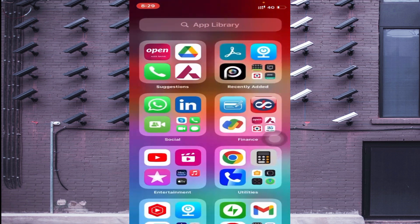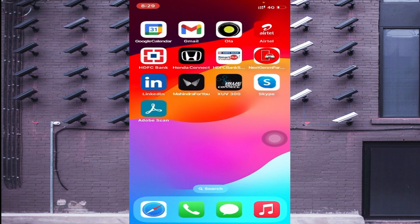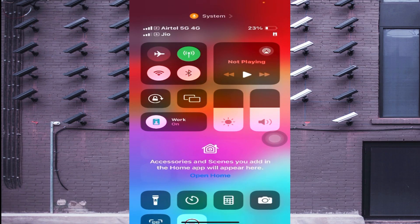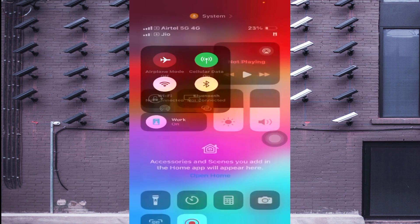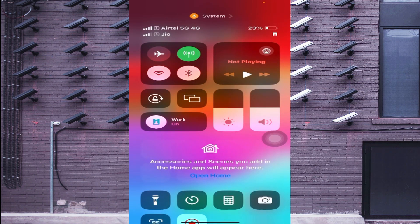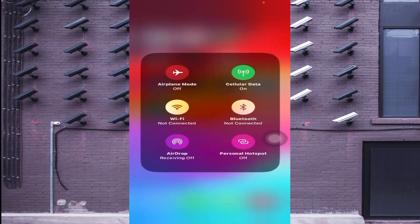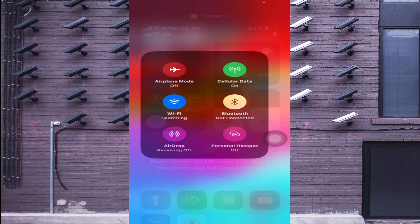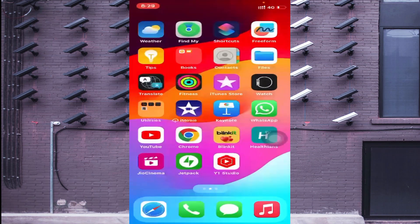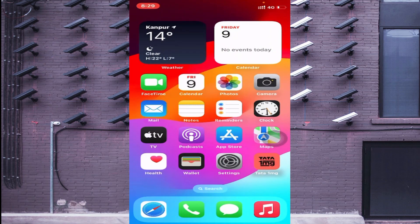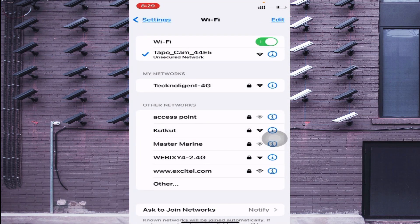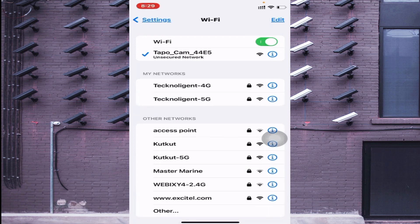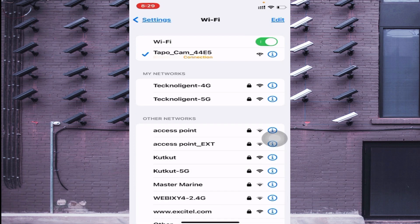The first thing you should do is connect to your camera's Wi-Fi when you power on the camera. Just open your Wi-Fi settings. Here you find it is searching for Wi-Fi. Go to the settings option, go to the Wi-Fi option, and here you'll find a network called TP-Link TopoCam. Just connect with this network.